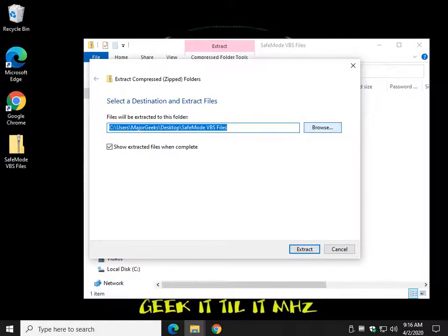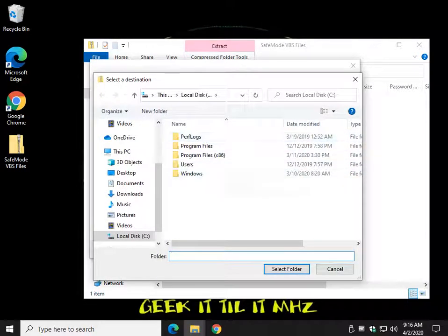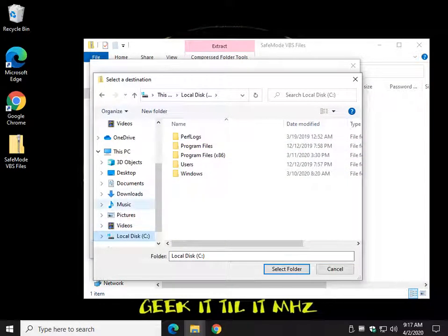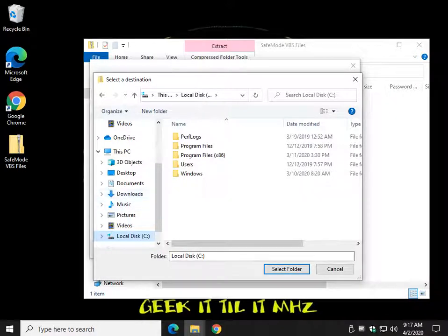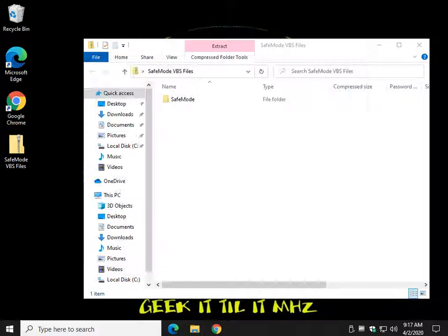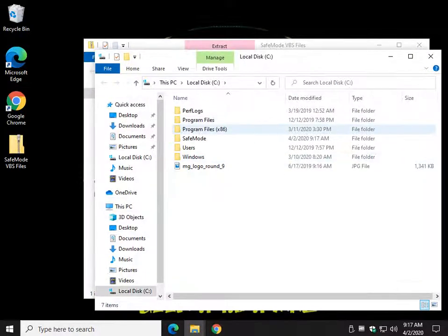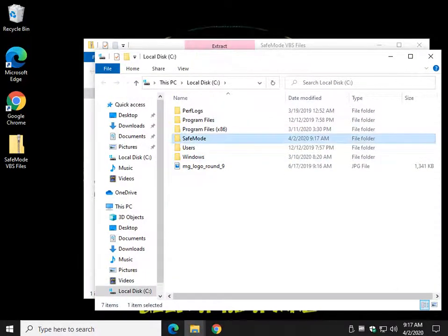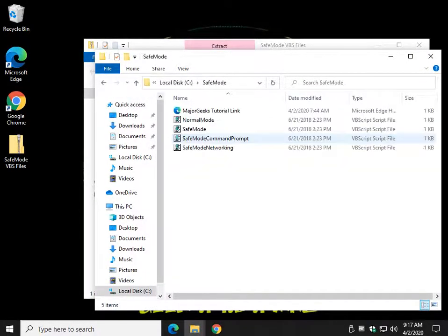Very important we put it into C, well not really very important, depends on your skill level. You can put it anywhere you want. Select the folder and that will create the Safe Mode folder, as you can see right here.